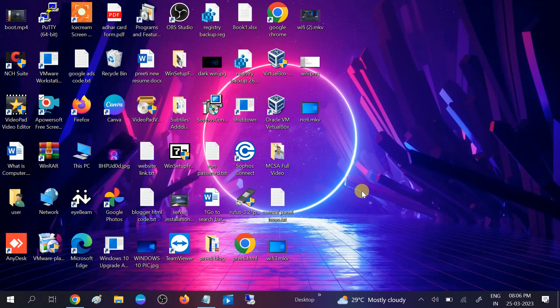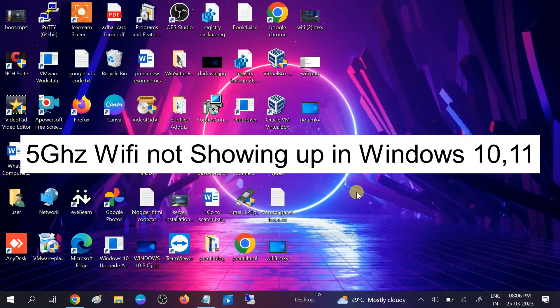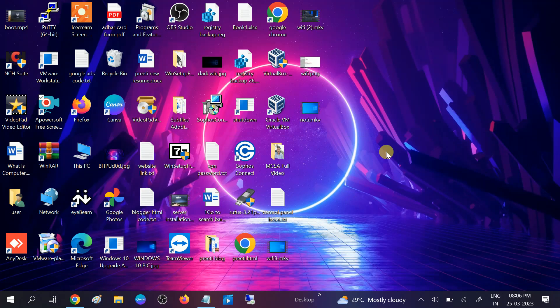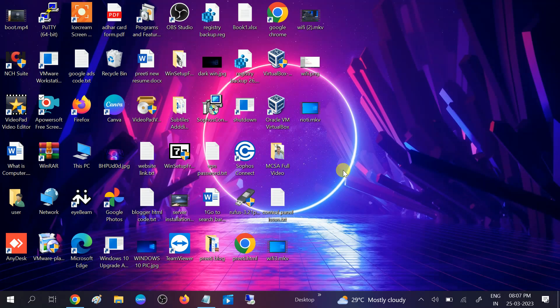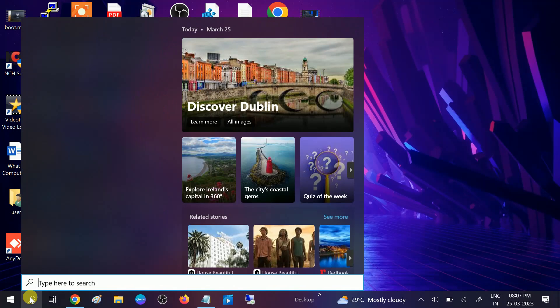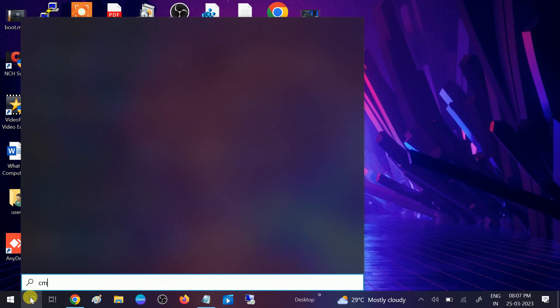Hello guys, welcome to my channel. In this video we will troubleshoot the issue where 5 gigahertz bandwidth WiFi is not showing on your Windows 10 and 11. First, let's check if your computer really supports 5 gigahertz WiFi bandwidth or not. In order to check that, go to CMD.